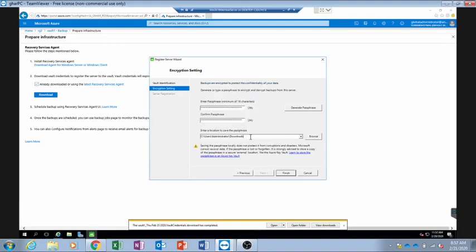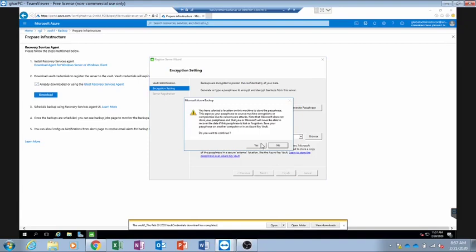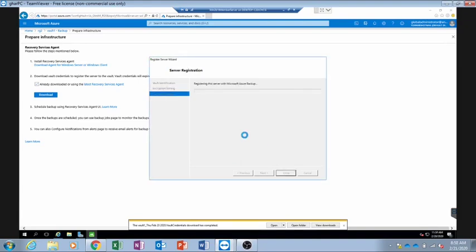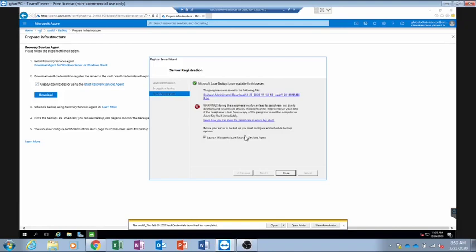Normally it is not a good idea to save the passphrase on the same PC being backed up, but this is a test environment, so I will save it in C:\Users\Administrator\Downloads. It is now registering our server. The server has been registered in the Azure Vault. It gives a warning that the passphrase was saved on the local machine — that's fine in our case. We will click Close and launch the Azure Recovery Services Agent.